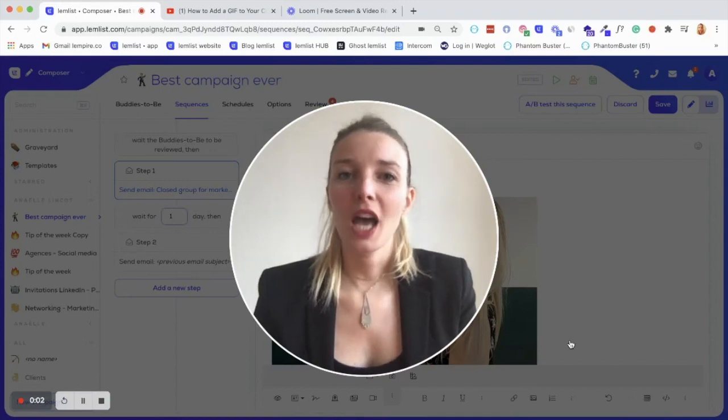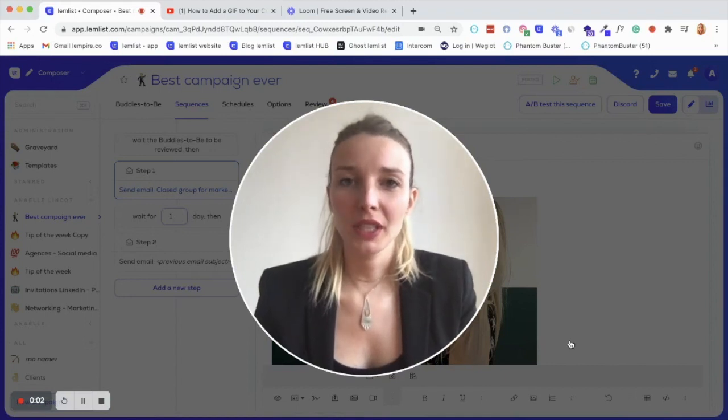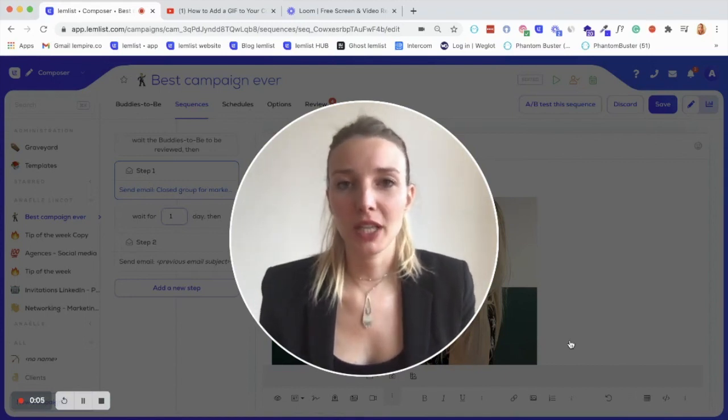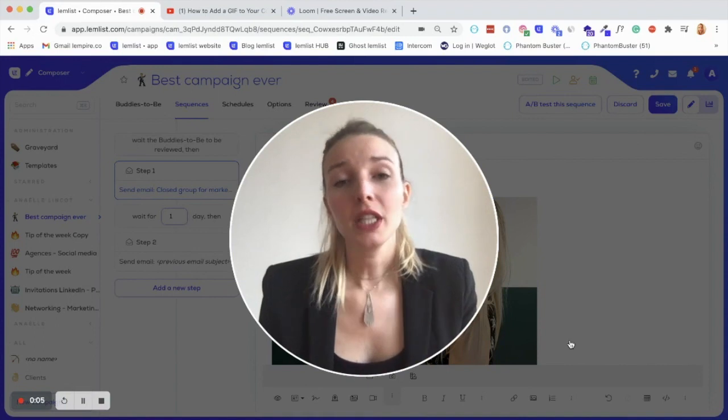Hi, Lemministers. Today, I'm going to show you something that will definitely take your reply rate to the moon.